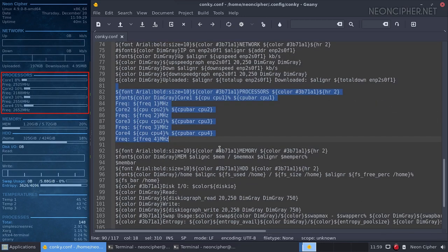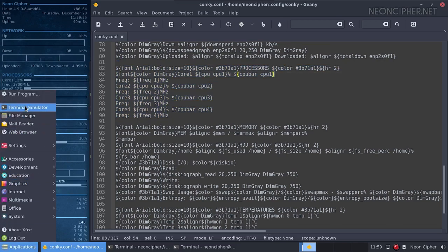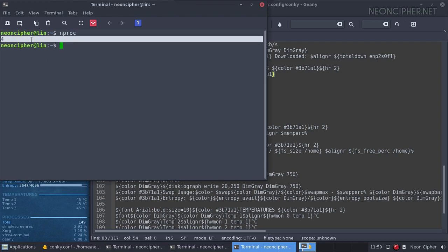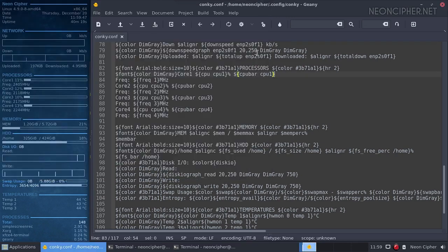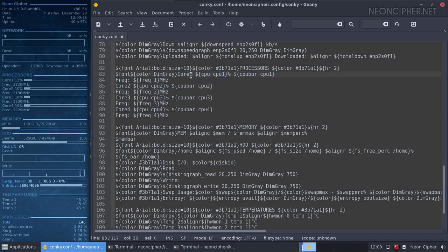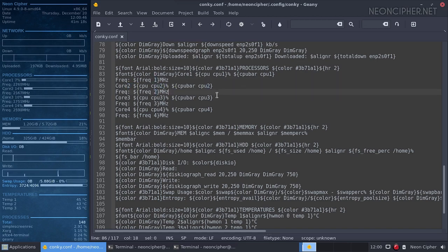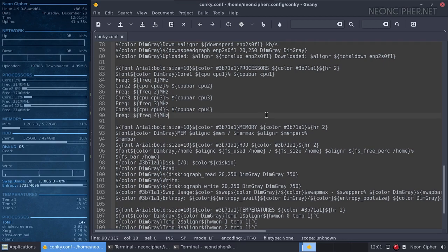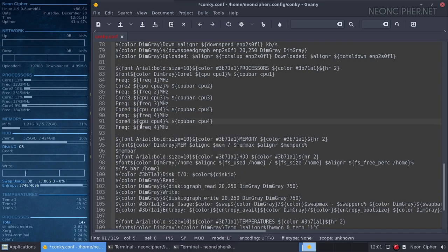The next section is about processor cores. The main thing to adjust here is how many you have. You can get the number of available cores on your system by running this command. For every core you will need two lines of code that look like this — the only change is the number, which you will have to enter three times for each core. I have four cores on this machine. If you have fewer, you can erase the lines you don't need. And if you have more, you'll have to add the corresponding number of new lines. For example, for a fifth core I would copy these two lines and change four to five, here, here, and here. Do the same for more cores.